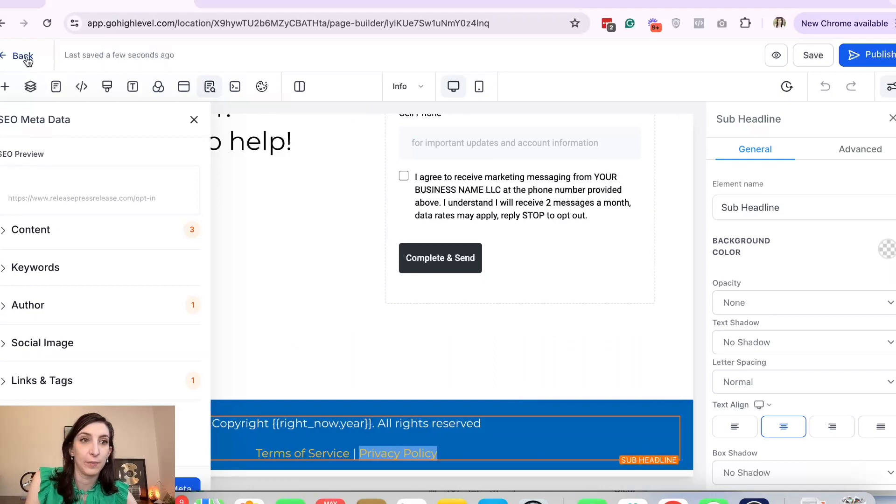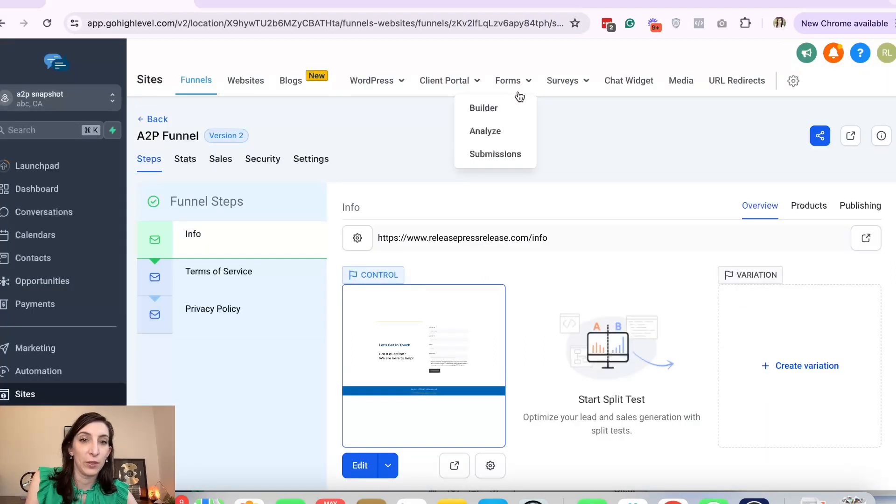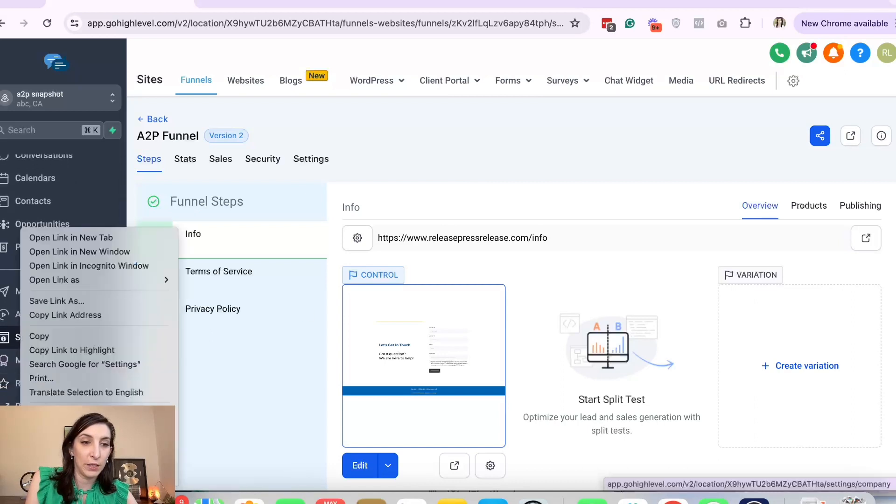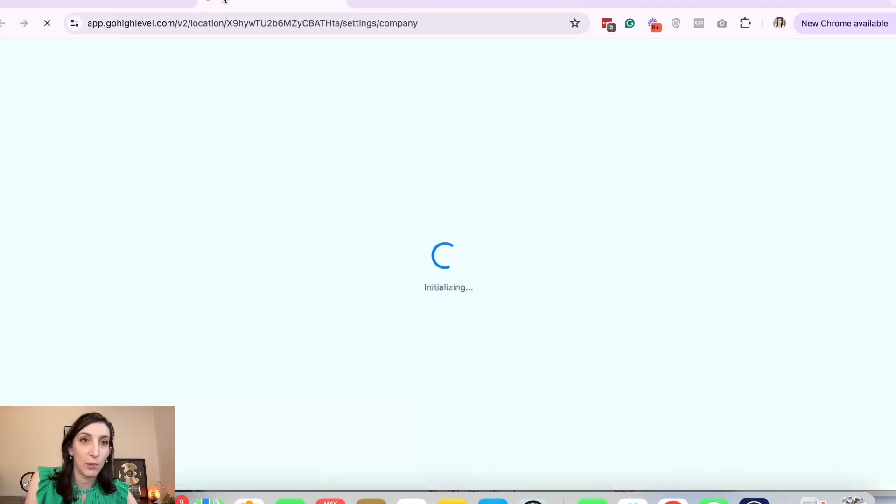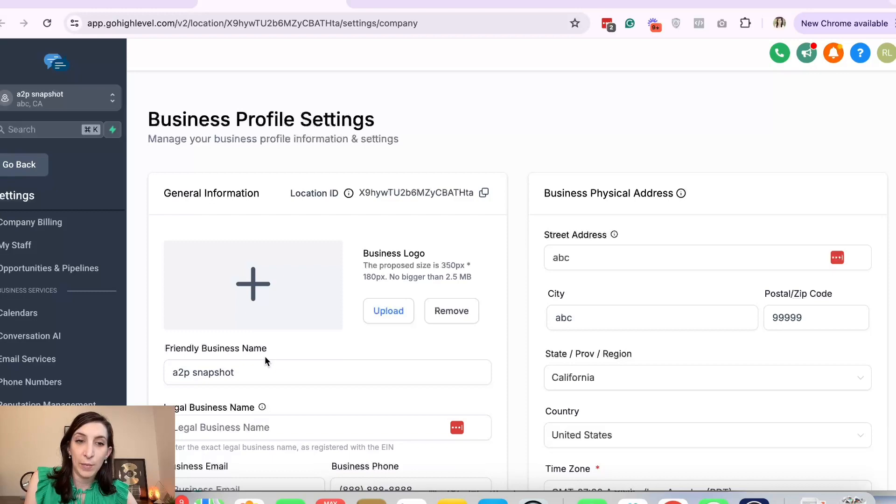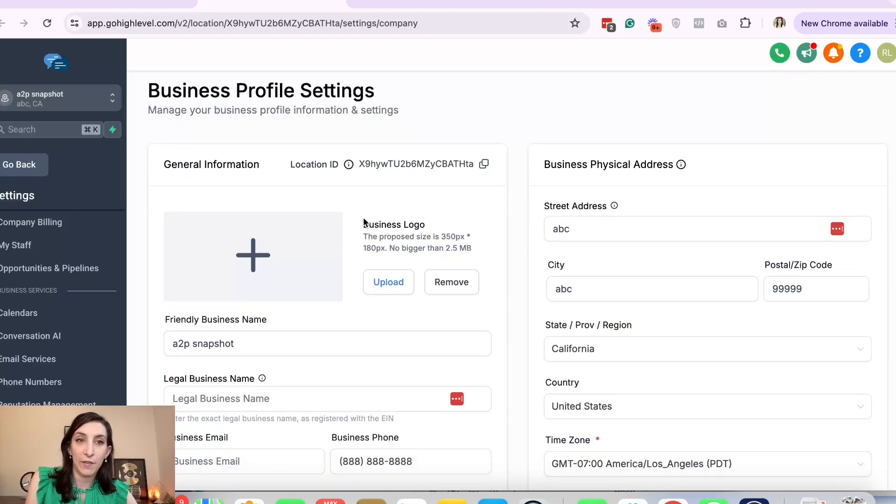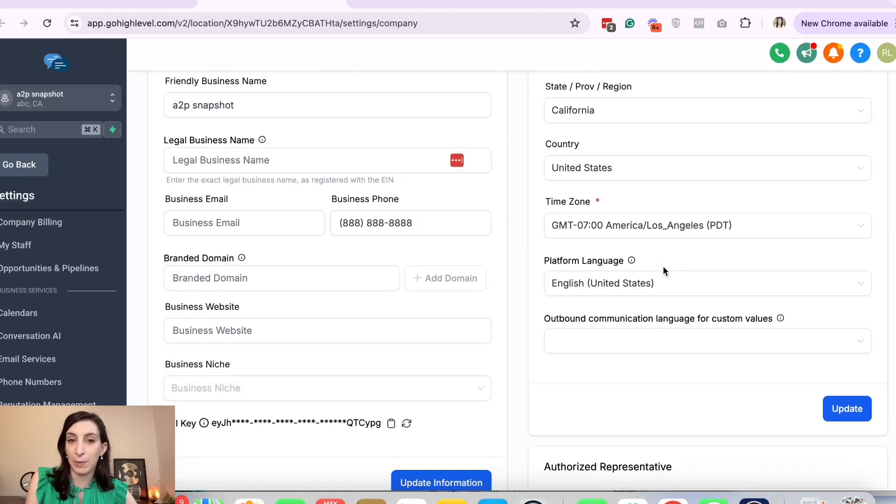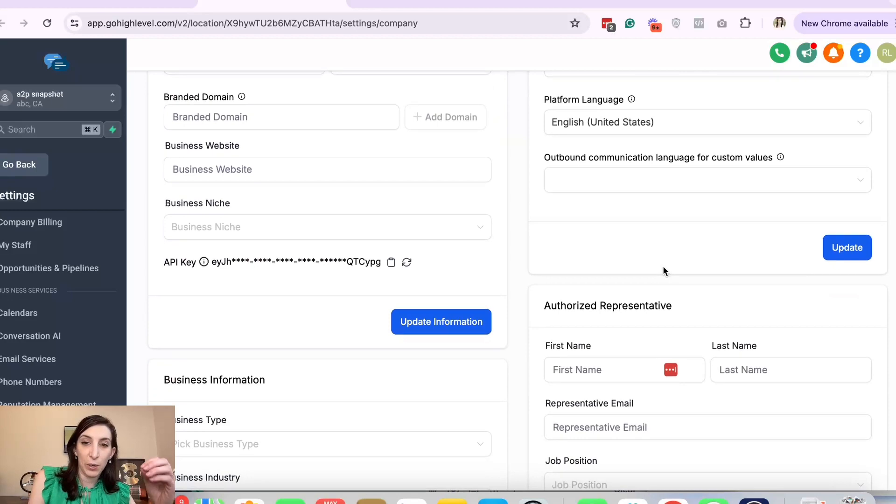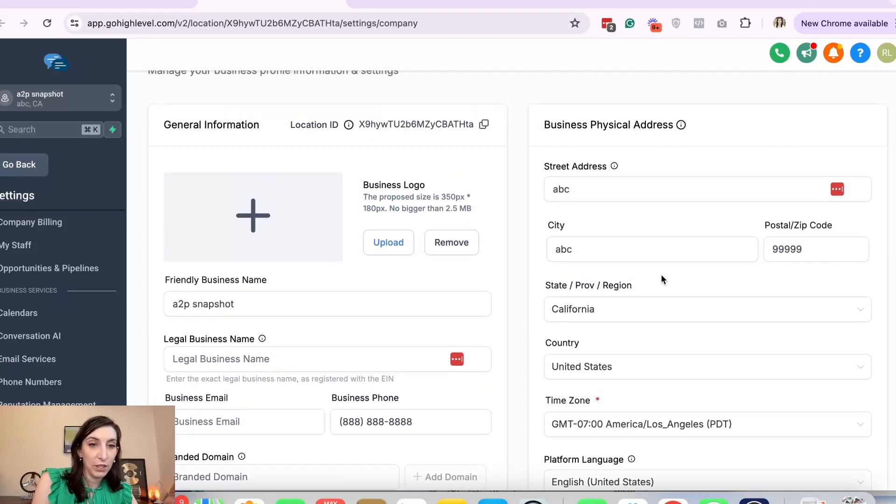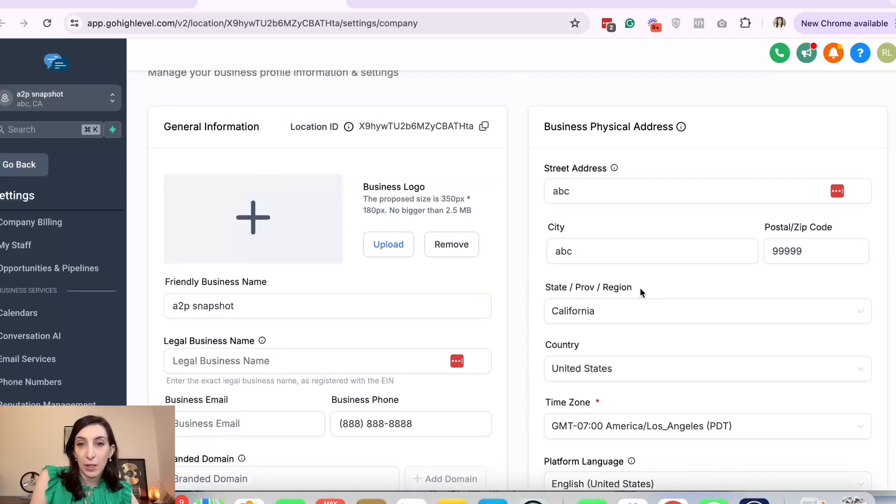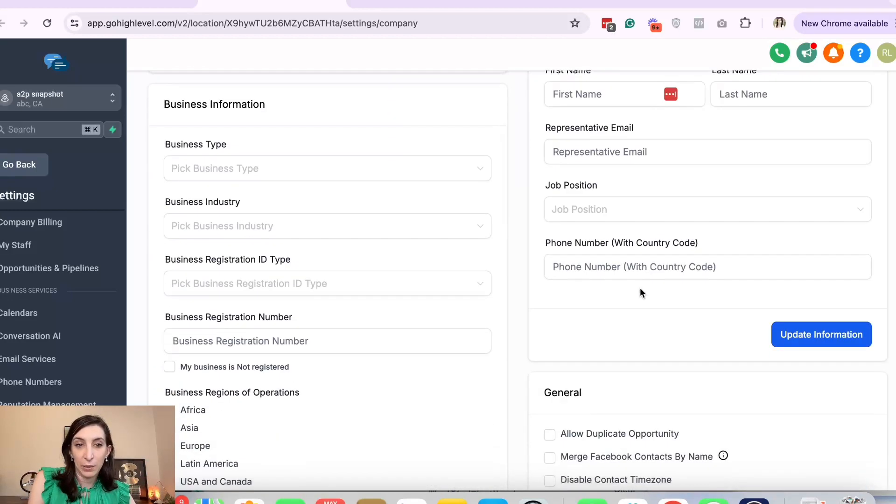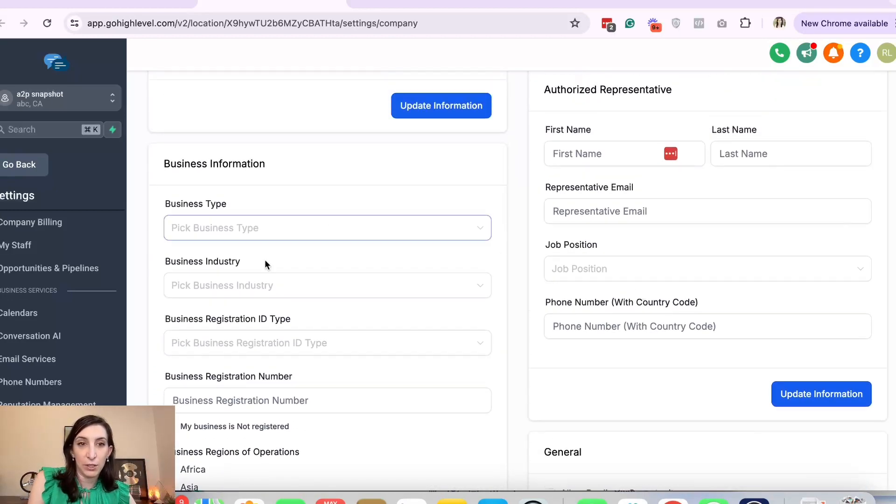Now I'm going to open a different tab and start with the phone number. I would make sure that the information you have in this business profile settings is correct because when we're applying for the A2P it's going to pull in some information from here, which you can change, but it's good if it just matches up.